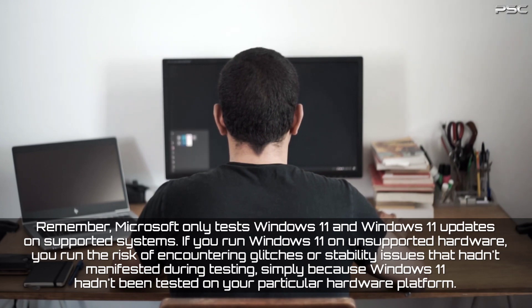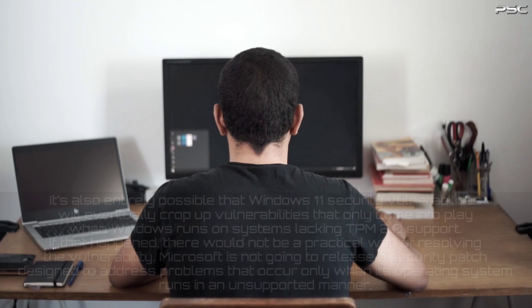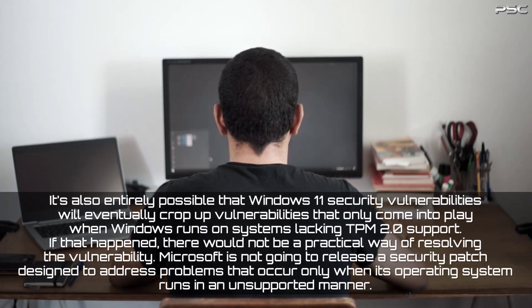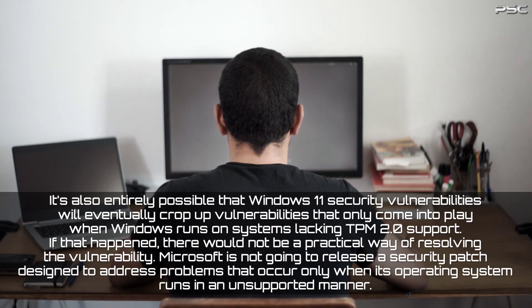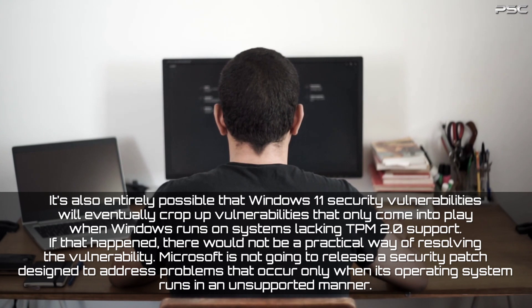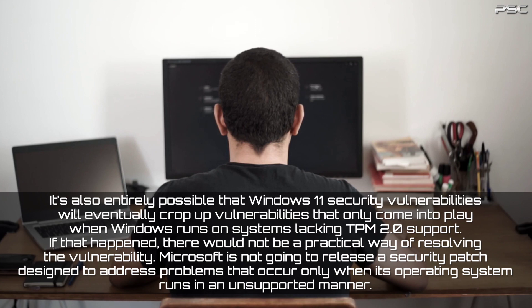It's also entirely possible that Windows 11 security vulnerabilities will eventually crop up—vulnerabilities that only come into play when Windows runs on systems lacking TPM 2.0 support. If that happened, there would not be a practical way of resolving the vulnerability.